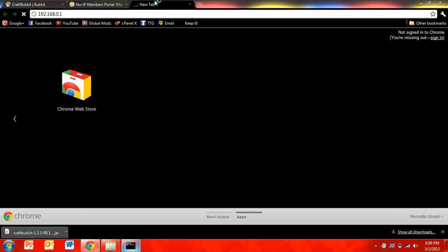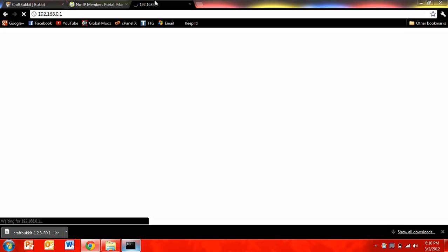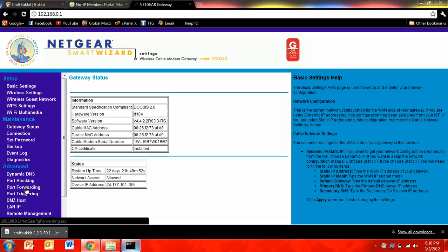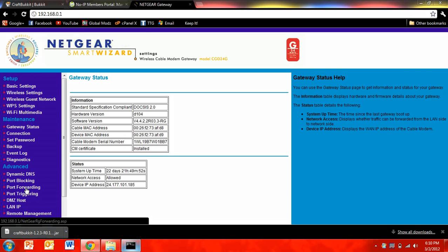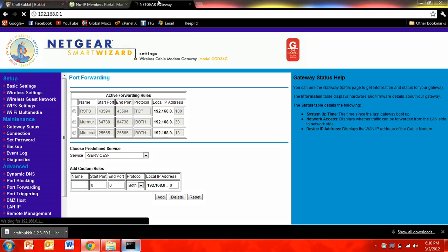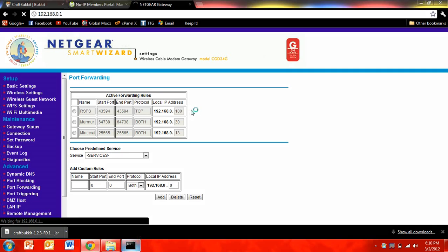And it's going to, for you guys, it's probably going to prompt you with username and password. And the username is most likely admin and the password is most likely password. Okay, now you're going to want to click on port forwarding or something of that nature. Because this will be different for everybody's.